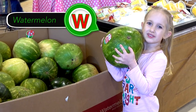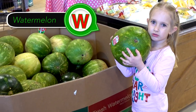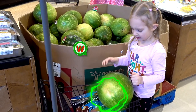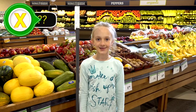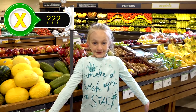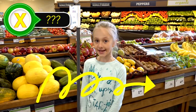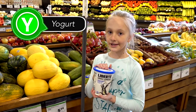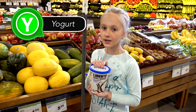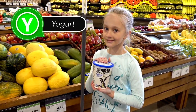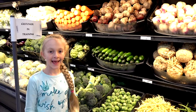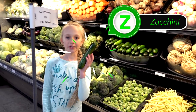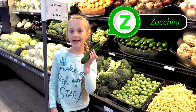Watermelon for W. No foods for X, so let's move on to the next letter. We already took yogurt for Y. And the last one — zucchini for Z.